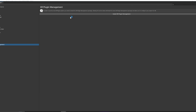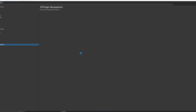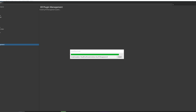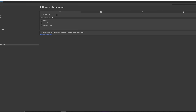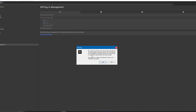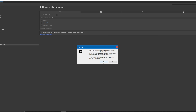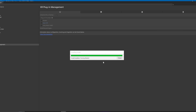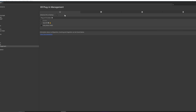Now go to Edit > Project Settings > XR Plugin Management and click Install XR Plugin Management. Wait for it to finish. Once it's done, find the monitor tab, select OpenXR, and you'll see a window asking to restart the editor — click Yes.